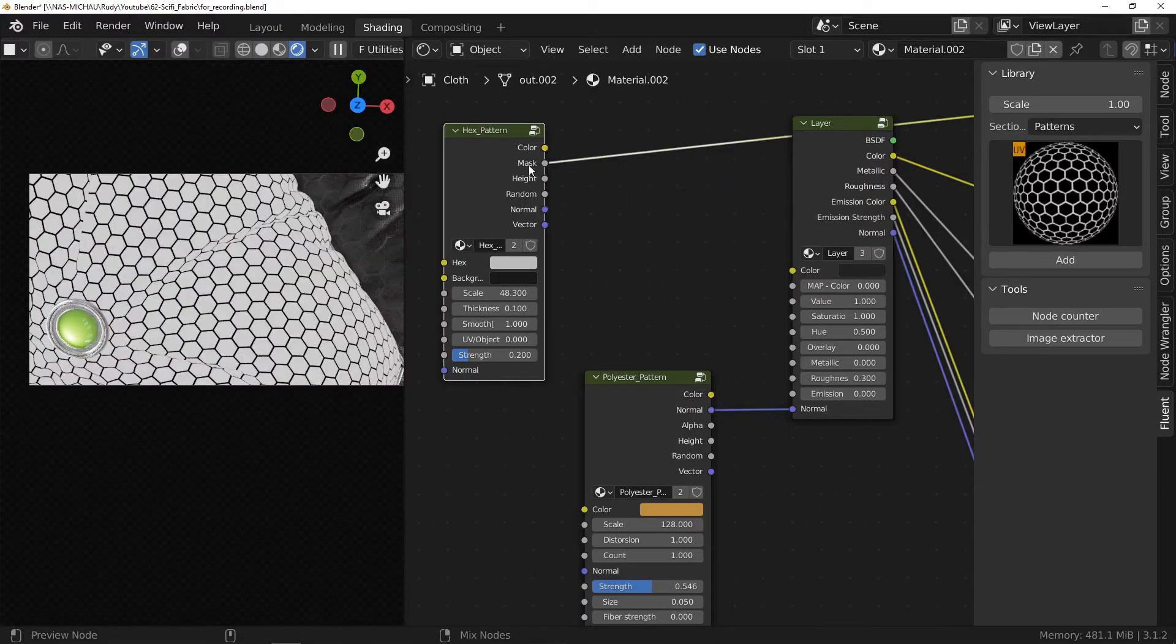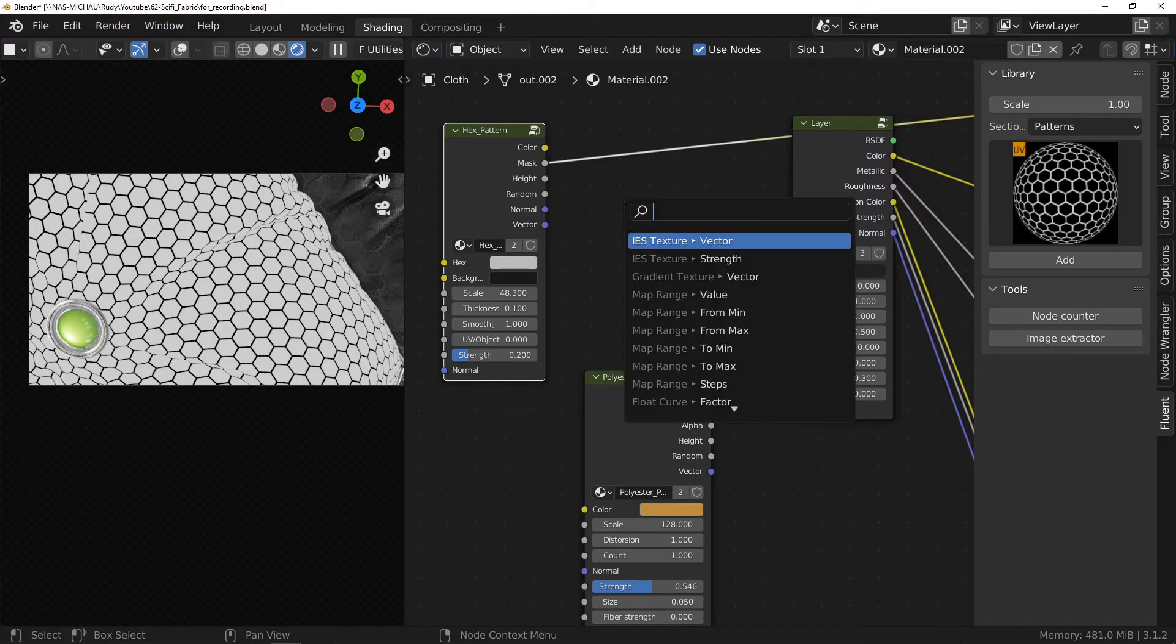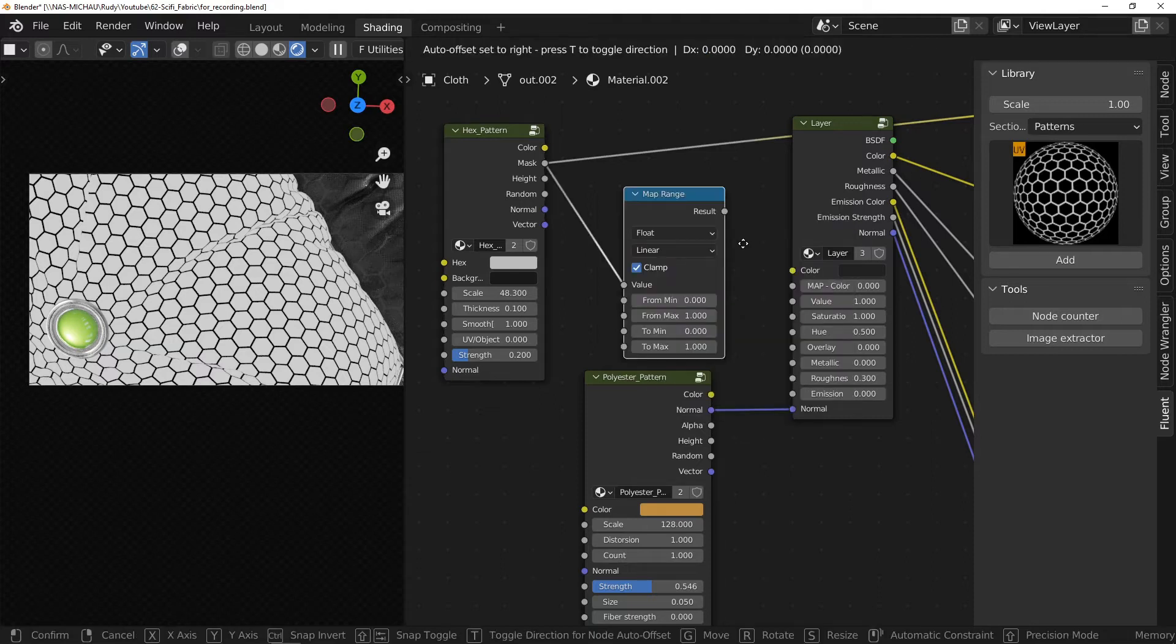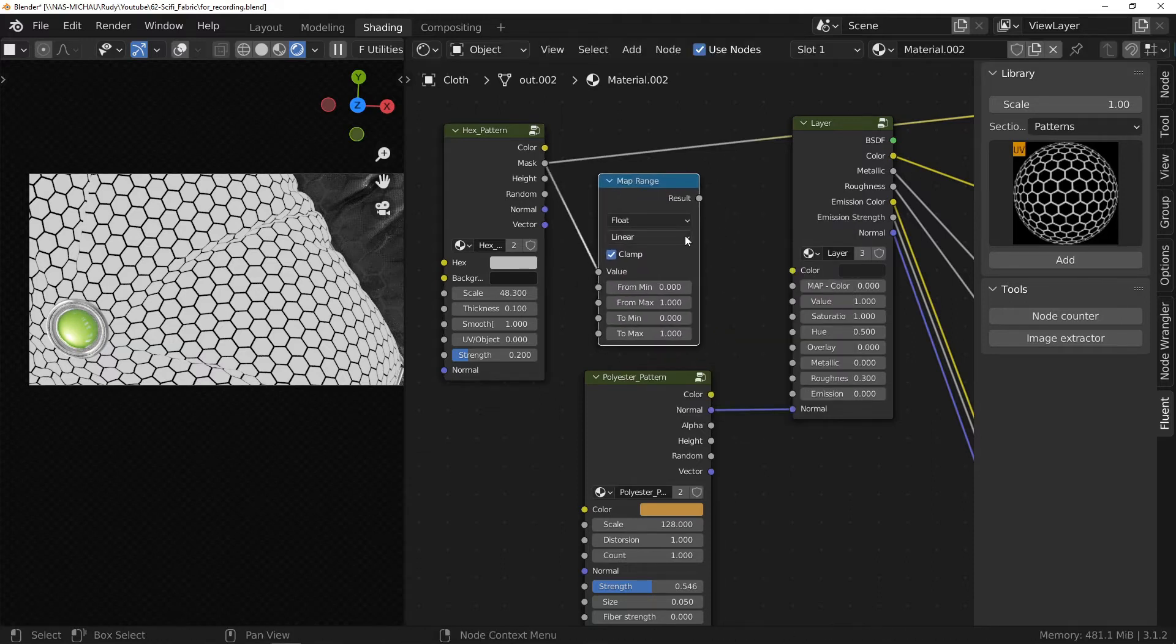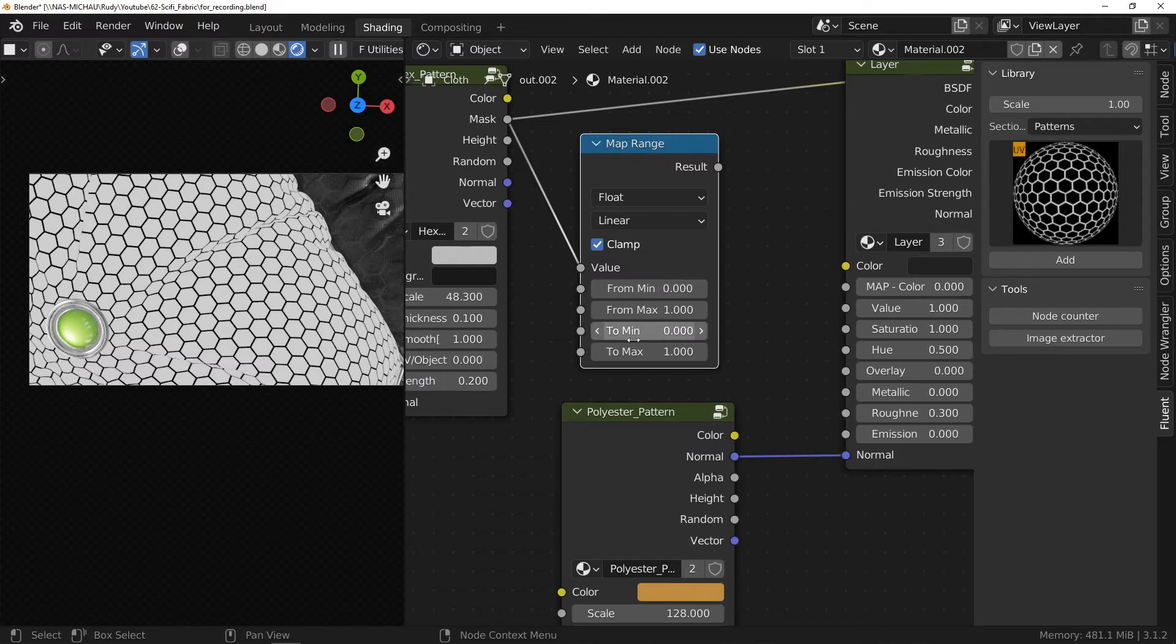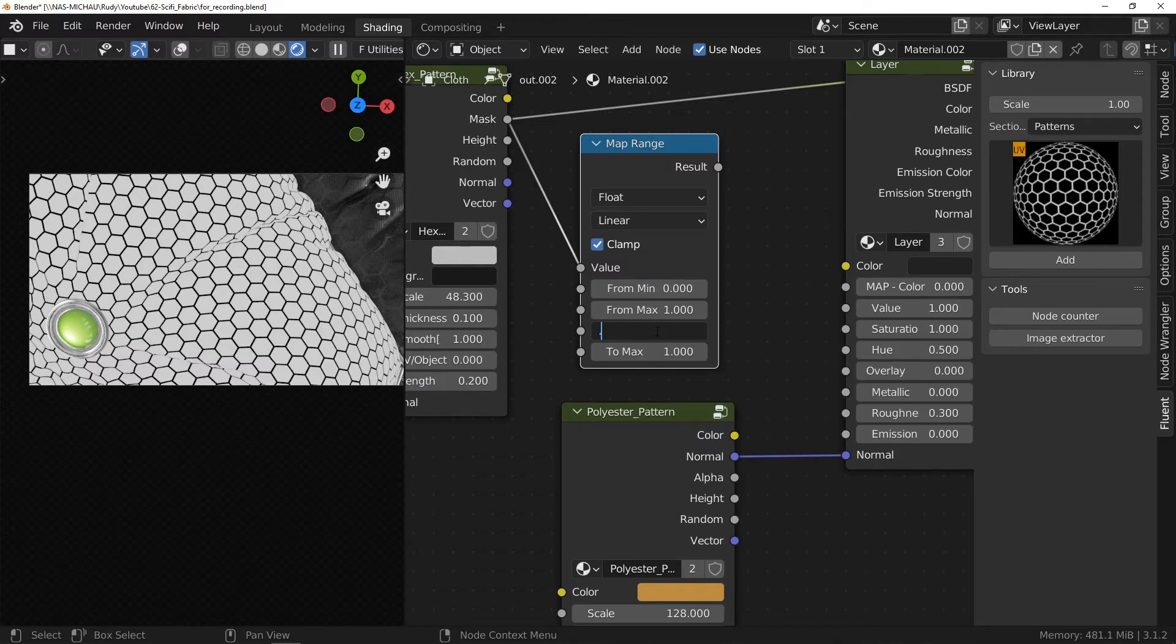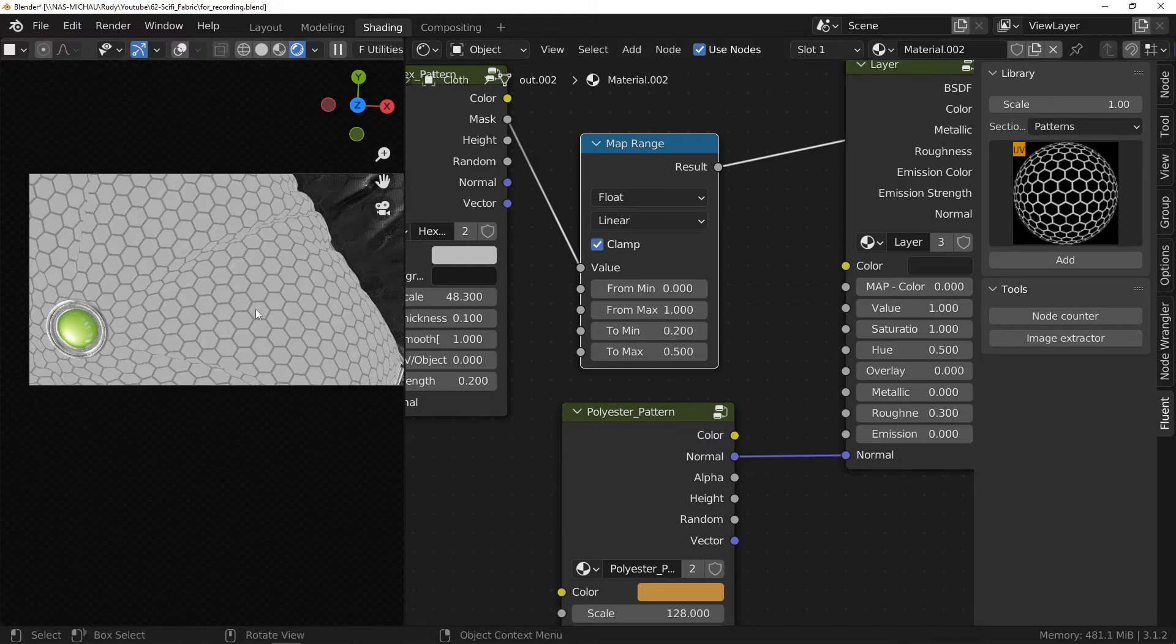The idea is now to use this pattern to vary the roughness of the fabric. To do this, I propose to use the mask output that we will connect to the input of a map range node. We set the output values between 0.2 and 0.5 before connecting the output of this node to the roughness input of the layer.